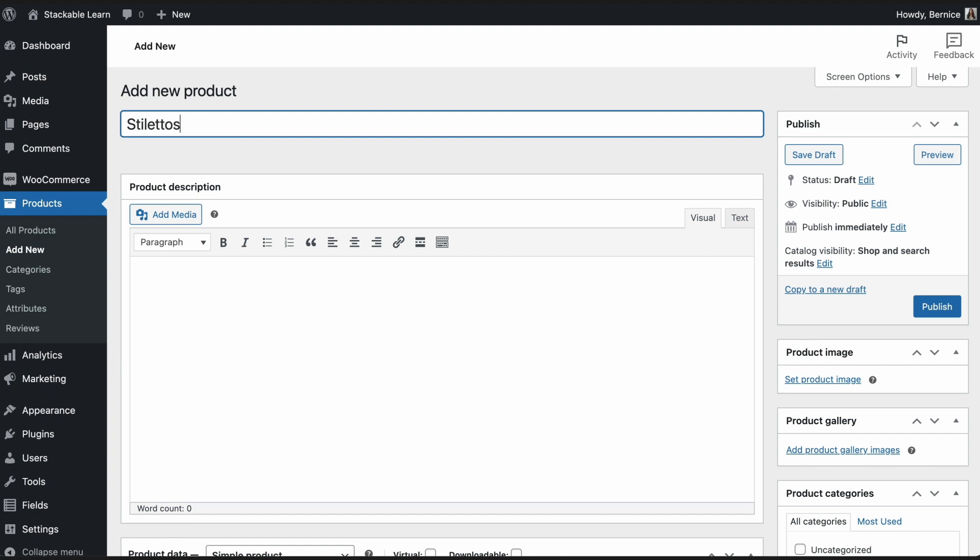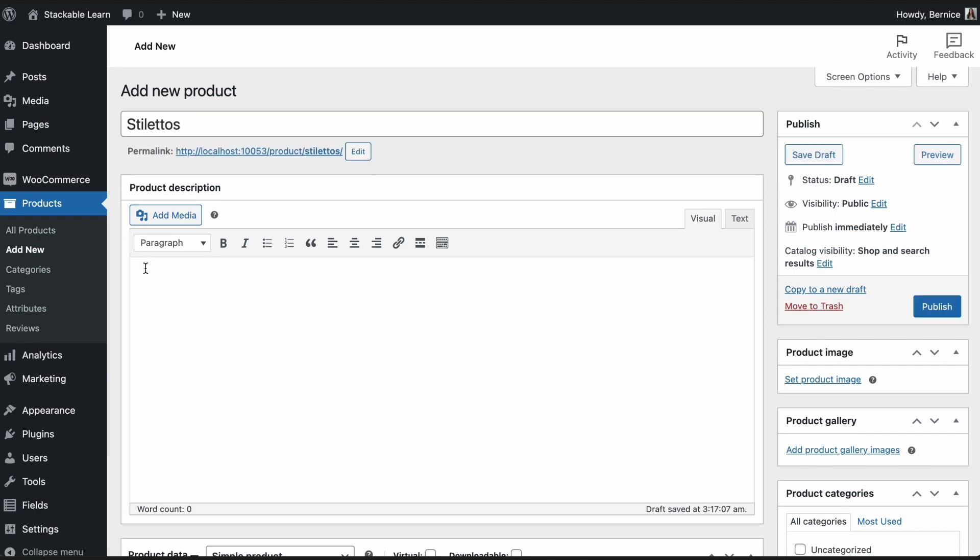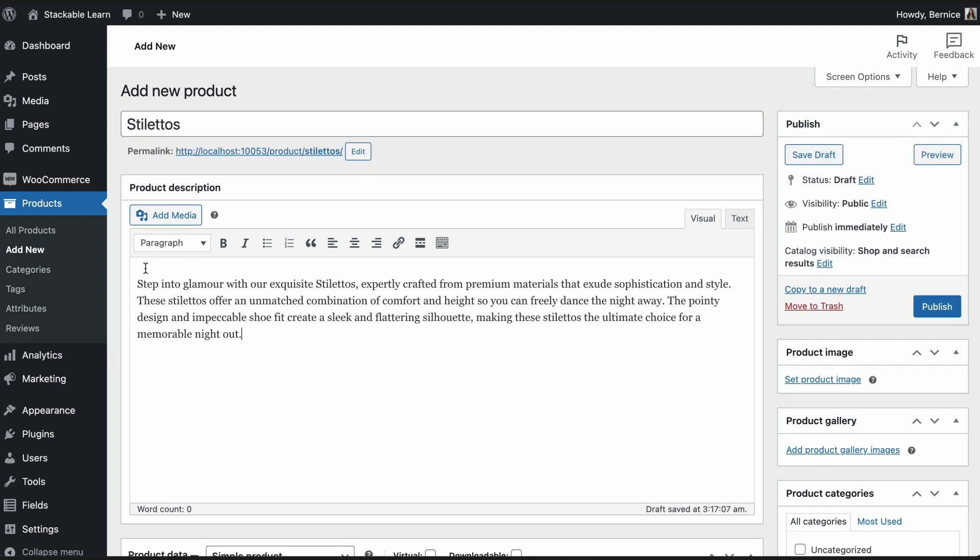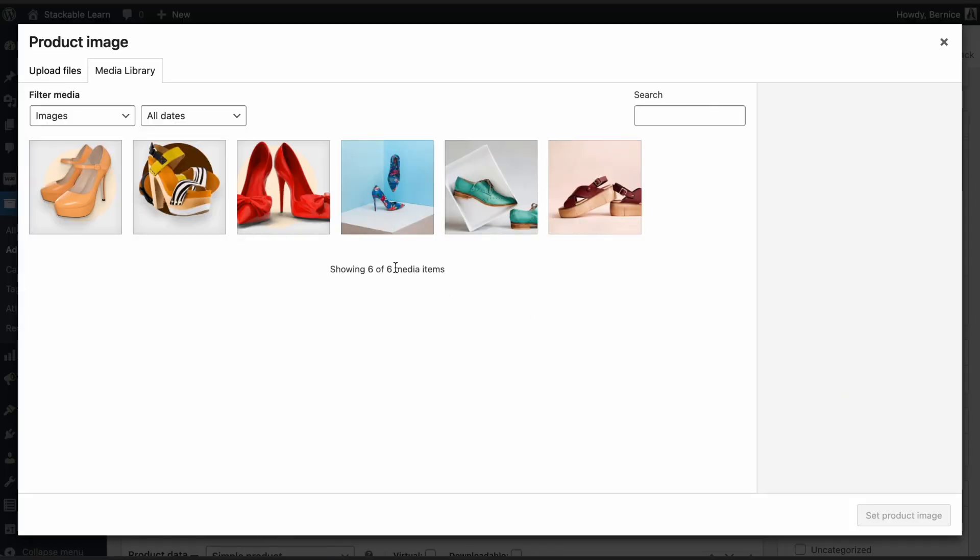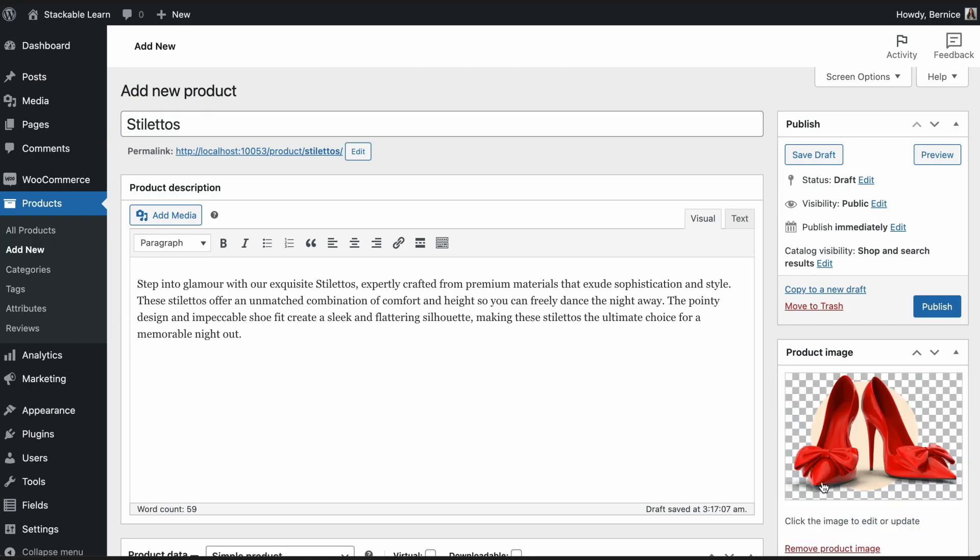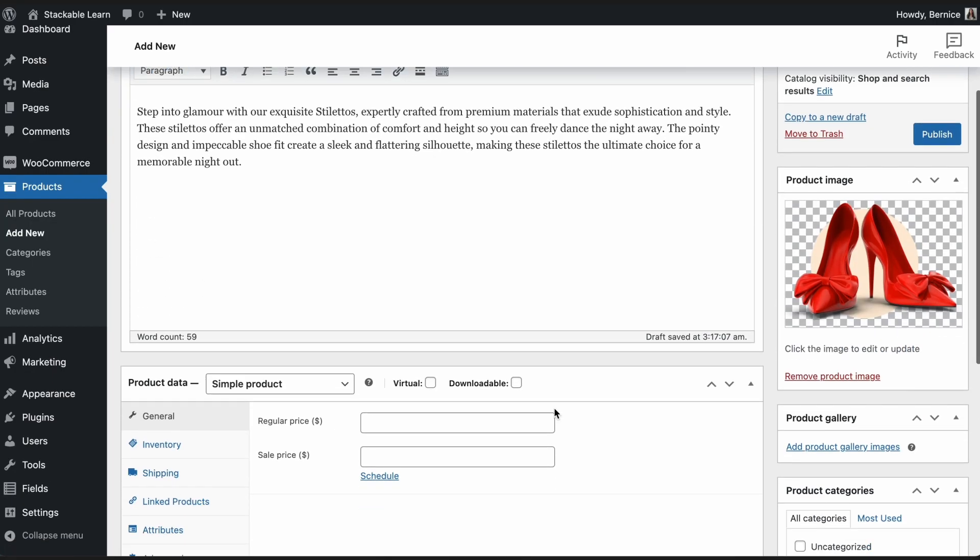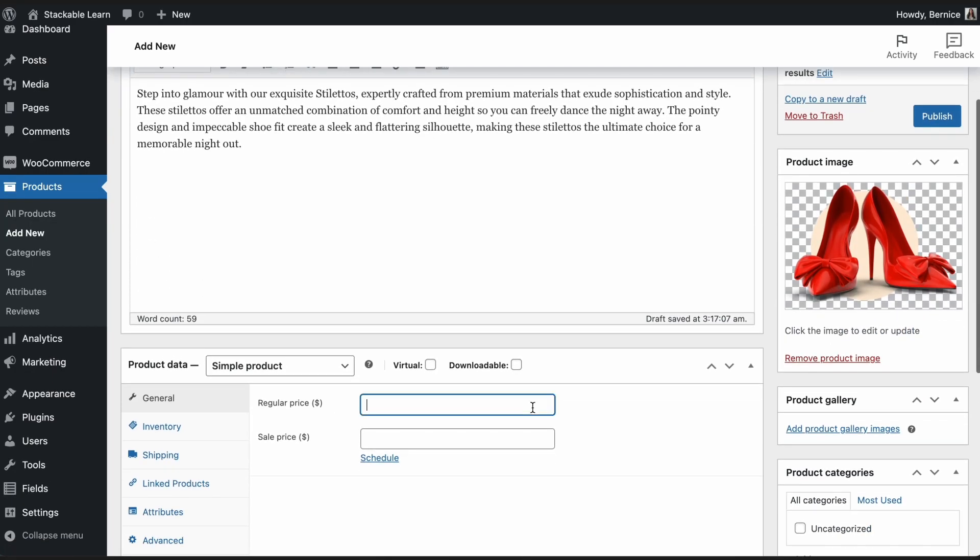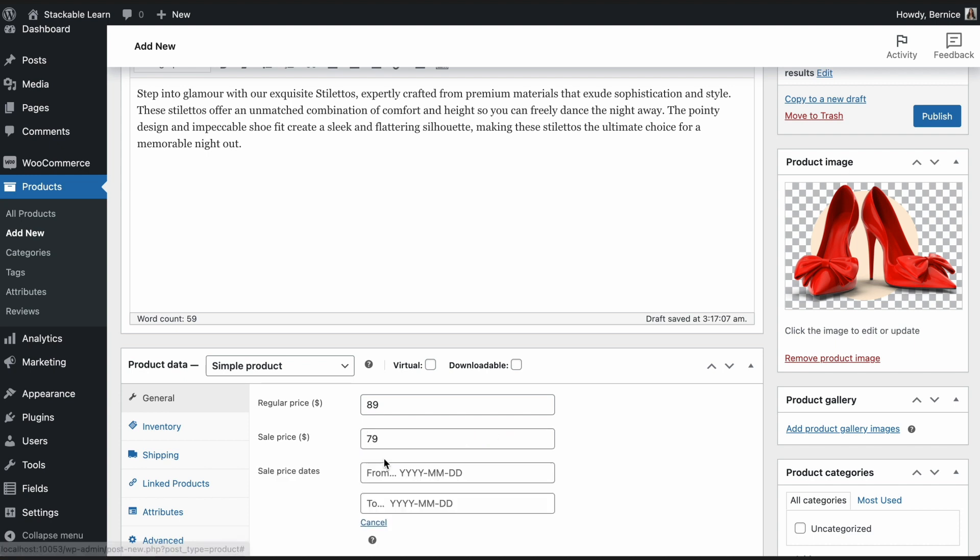Such as the product name, product description, product image, regular price, sale price, sale price dates, and more.